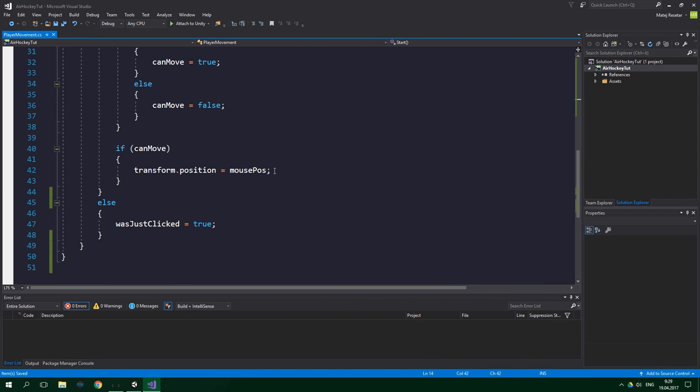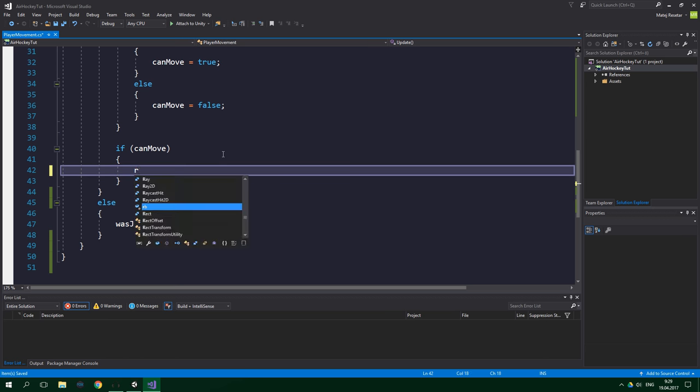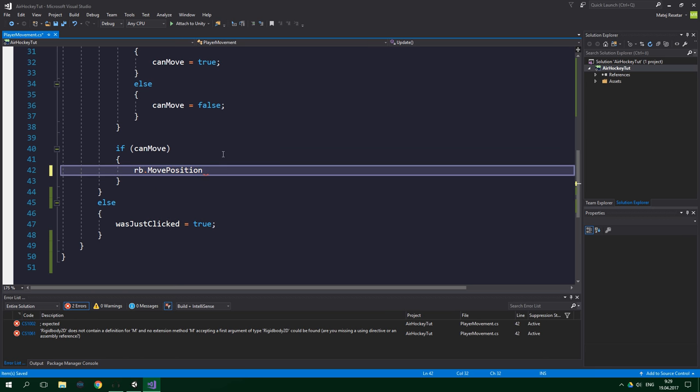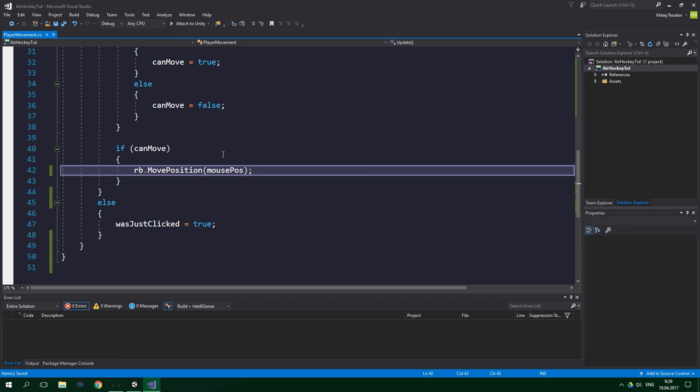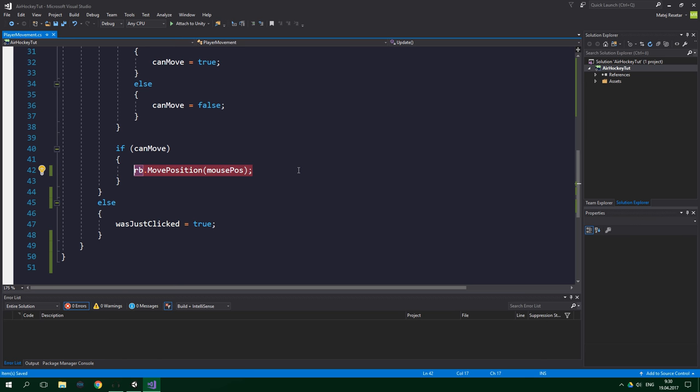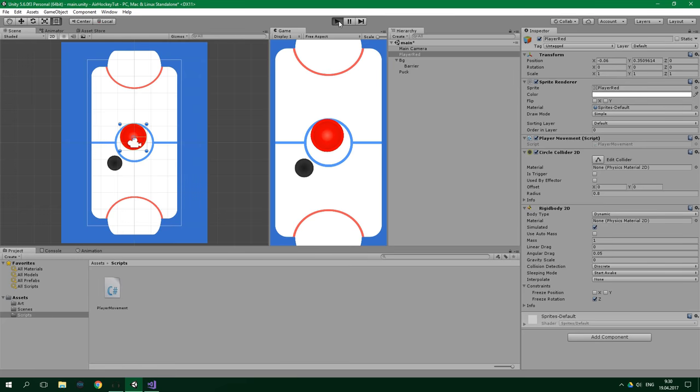And then finally, for the physics to take place, we need to change this transform position equals mouse pos to RB.MovePosition and we also want to move to mouse pos. This is really important because otherwise physics is not going to have a clue at which velocity our player game object is traveling. So the physics is going to be just completely wrong, it's not going to be calculated well. And now let's test the game.